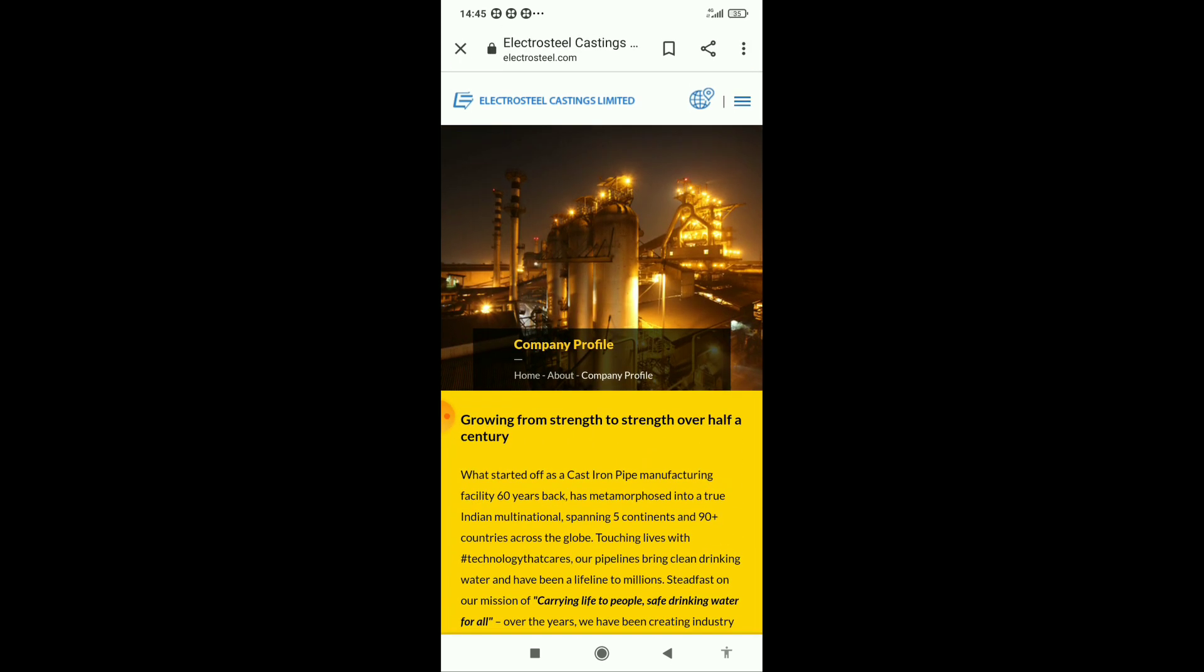We can take these companies for the long run. We are expecting Electrosteel Casting Limited company will also give good revenue, which is a penny stock at 22 to 23 rupees.